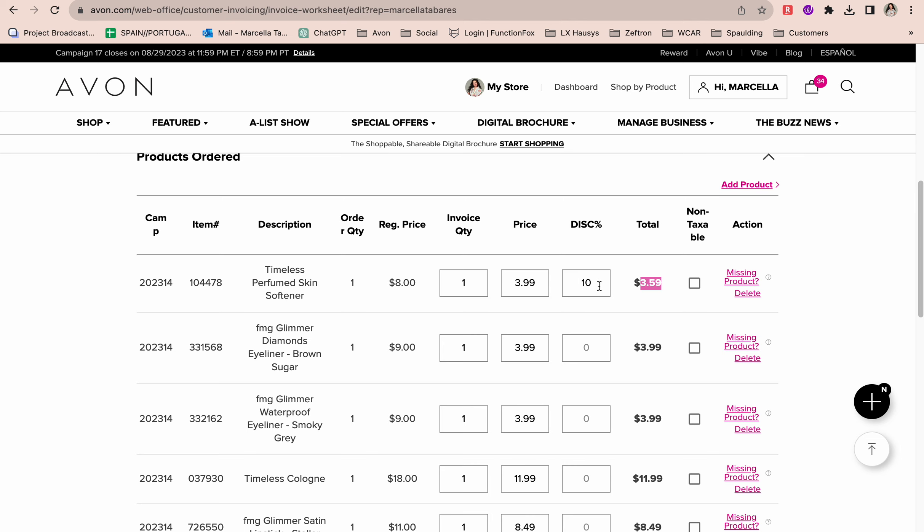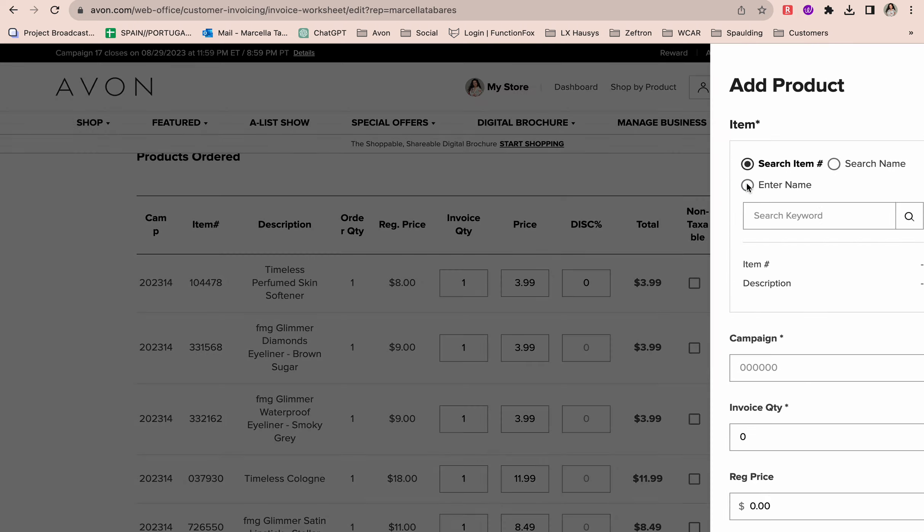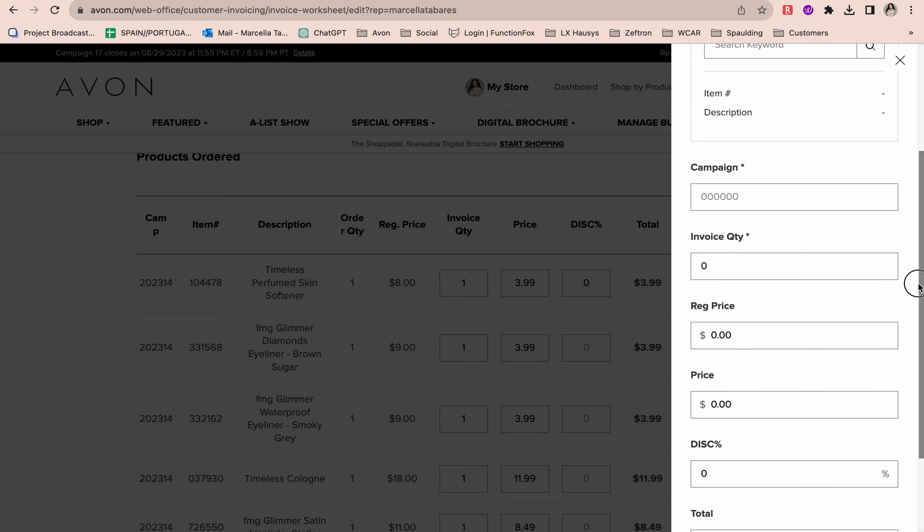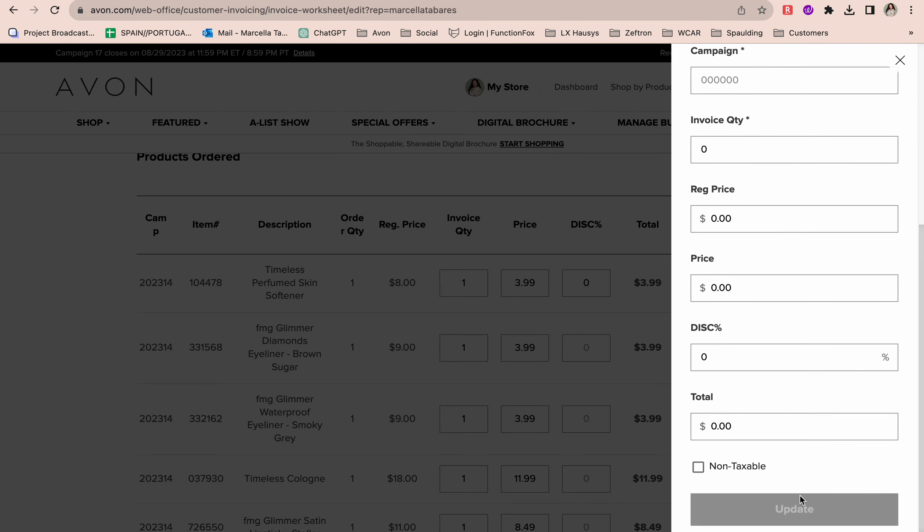These are little things you can do for your customers. You can customize. I'm going to put that back to zero. Let's say you want to delete a product because maybe she no longer wanted it or it didn't come in. You can delete it here. Or if you want to add a product, you can go ahead and do that here, type in all the information, and update her invoice.